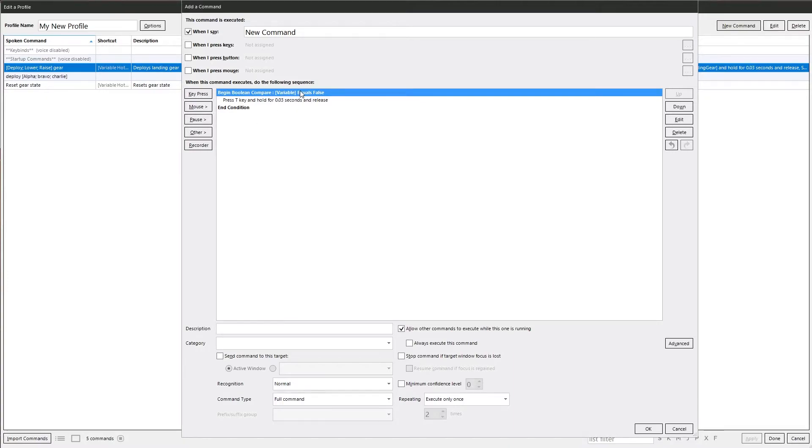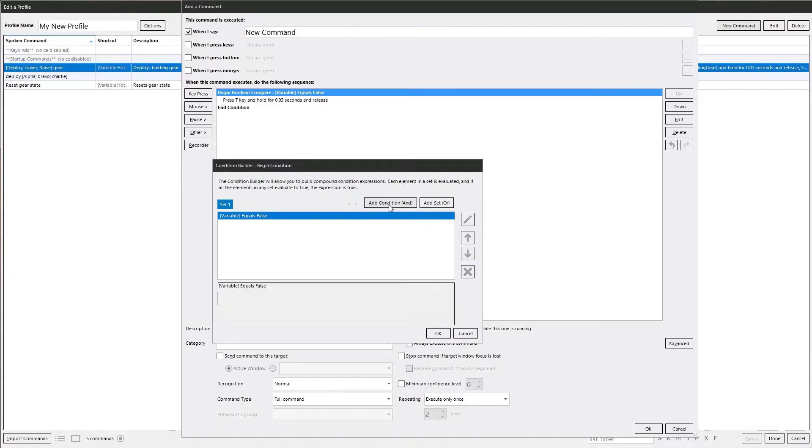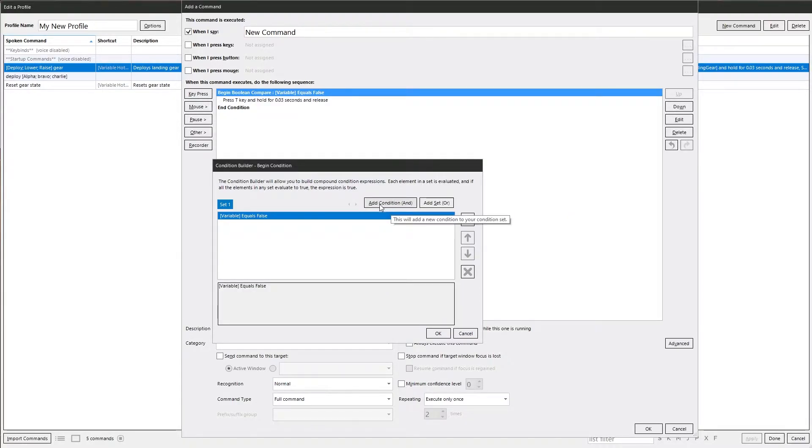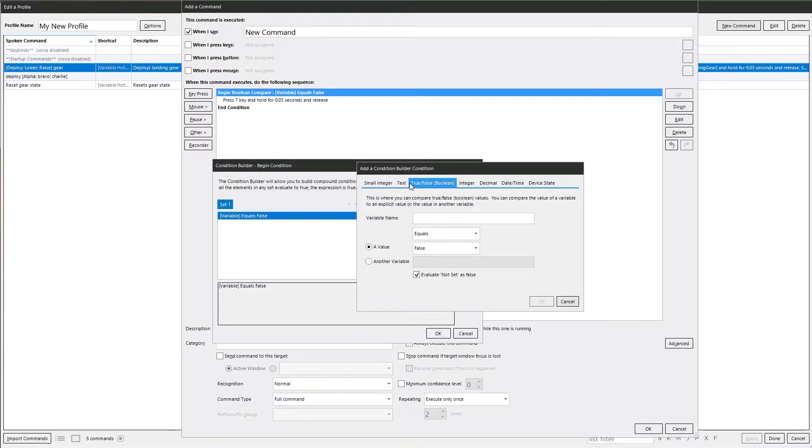That's the very basic simple part of it. Now what you can do, you can edit with the condition builder. Right click and click on it. And we've got the and or options. So we can say if this variable equals false and we can do a completely different set of options.